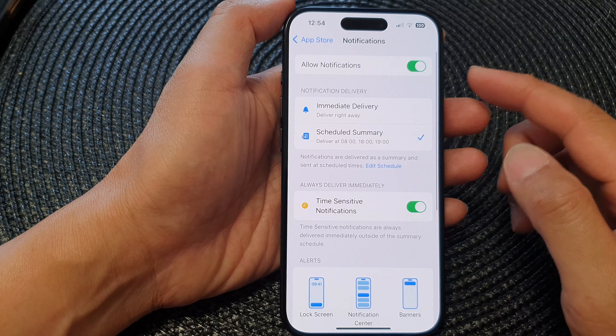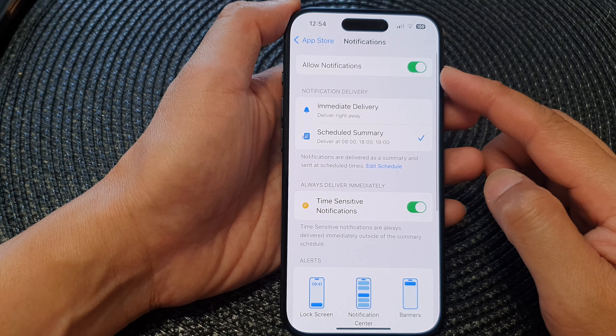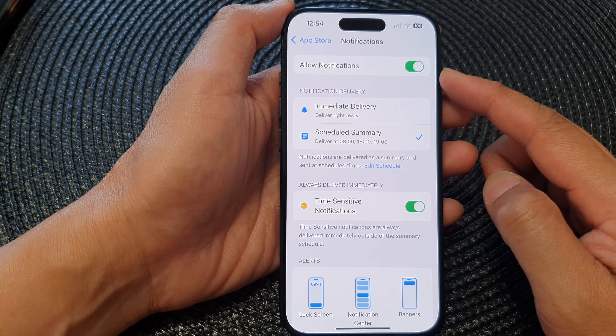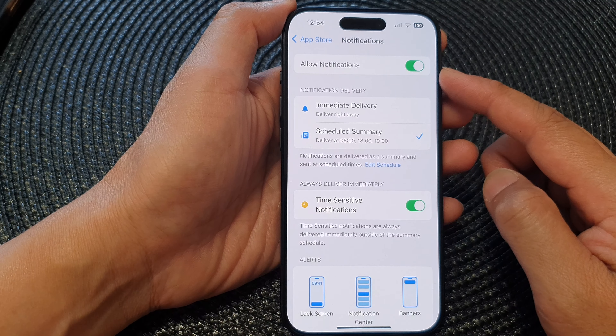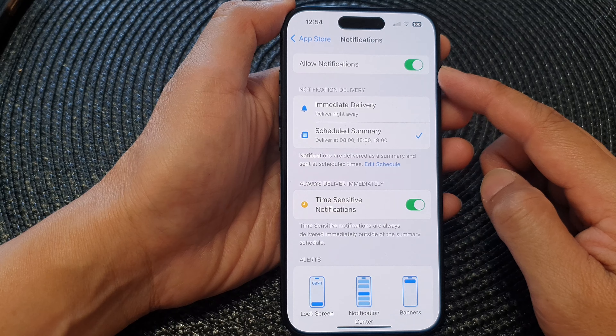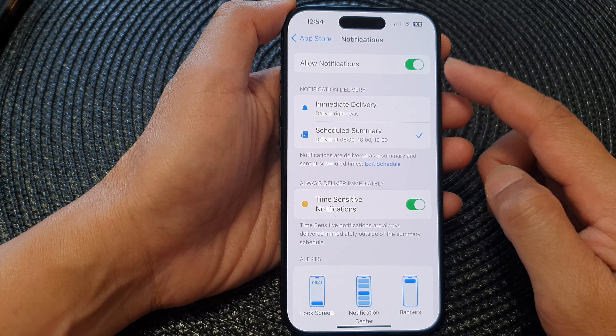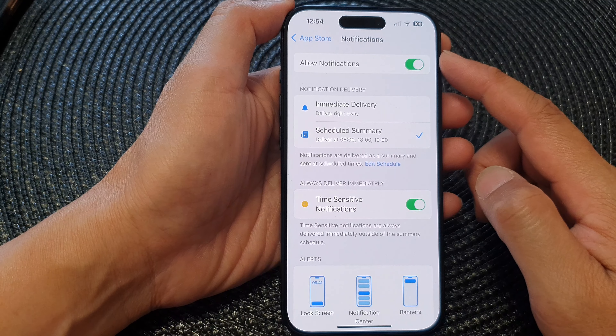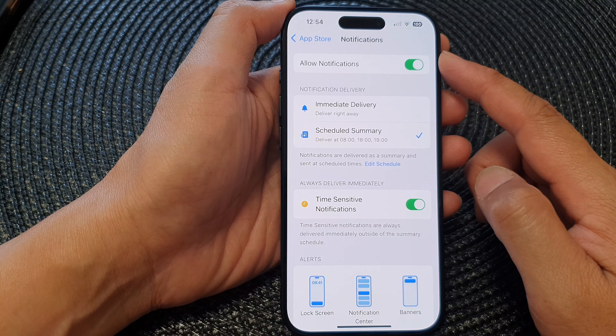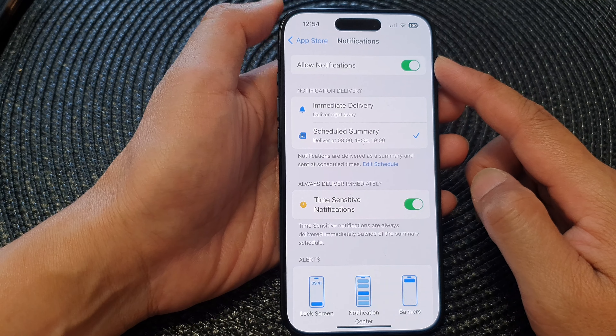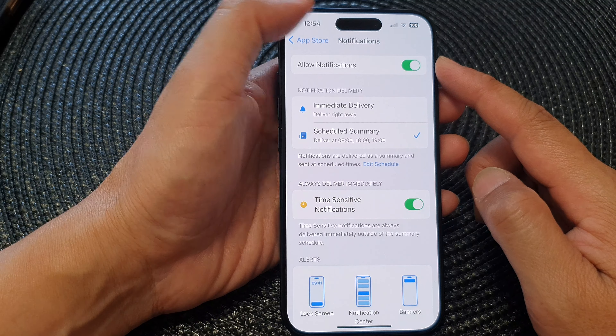Hey guys, in this video we're going to take a look at how you can turn on or turn off App Store notifications on the iPhone 15 series.